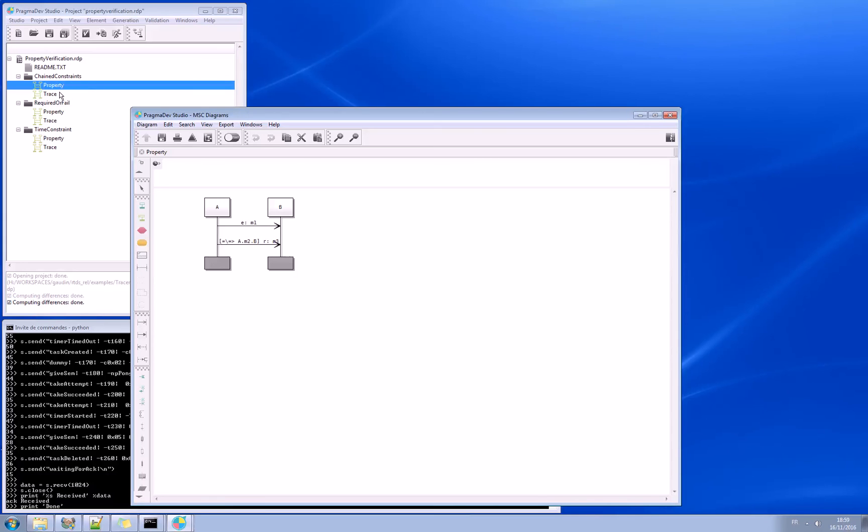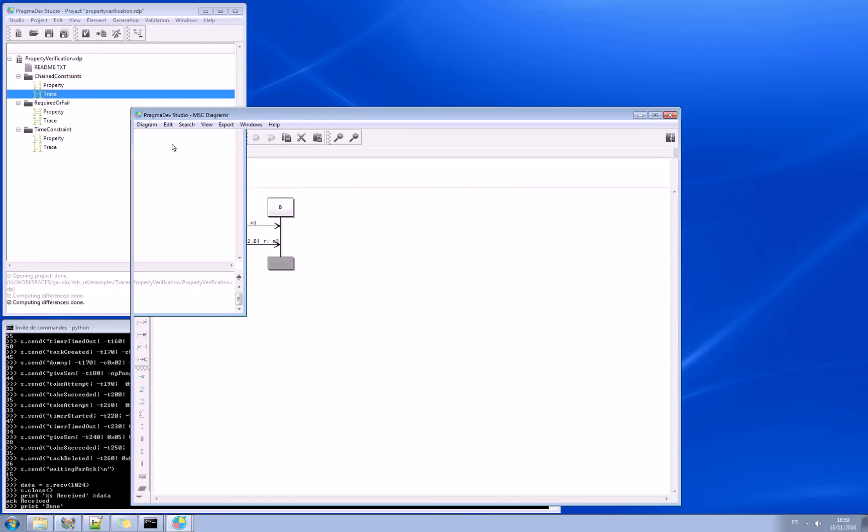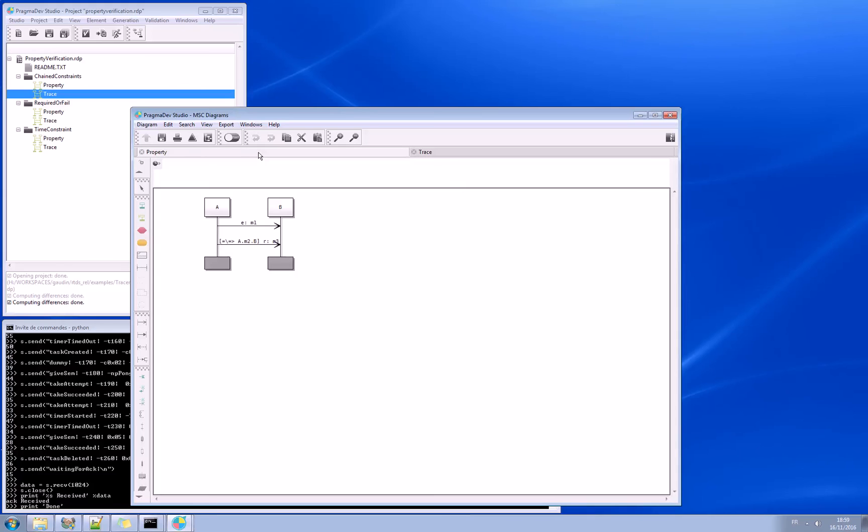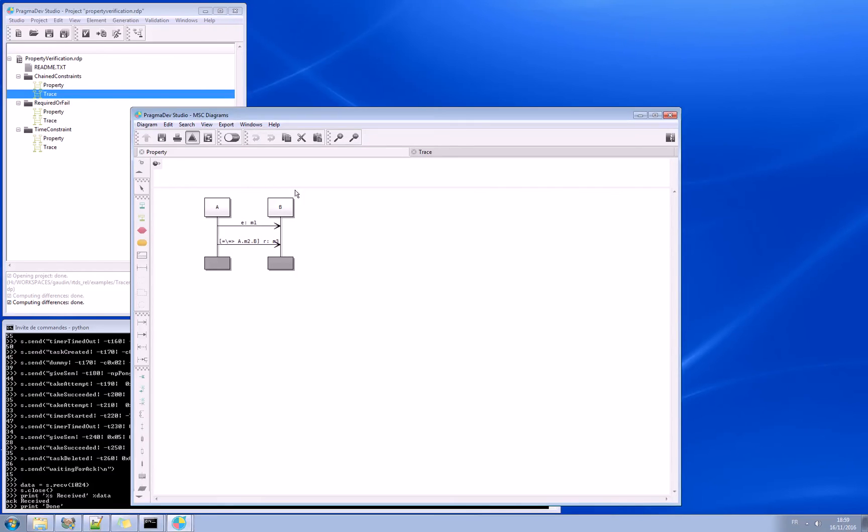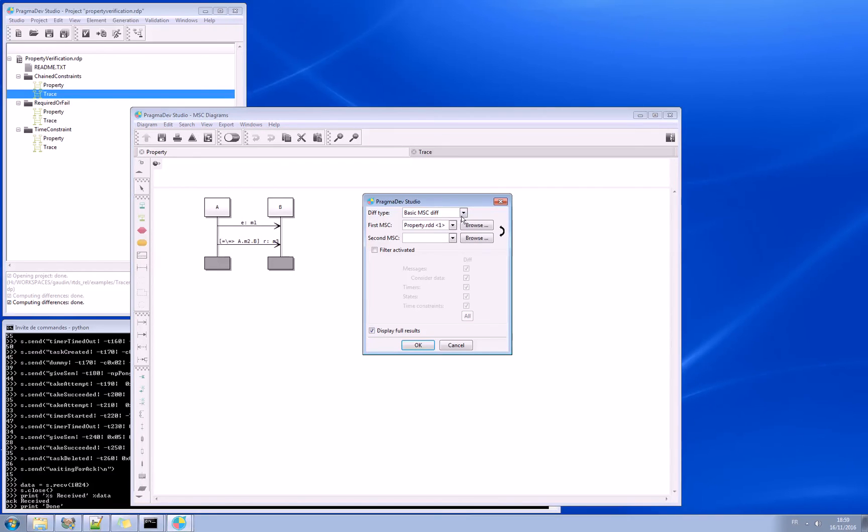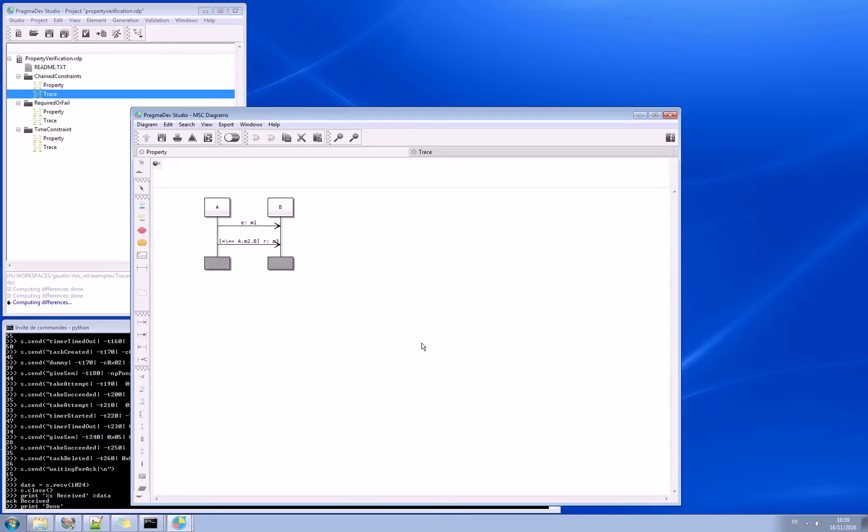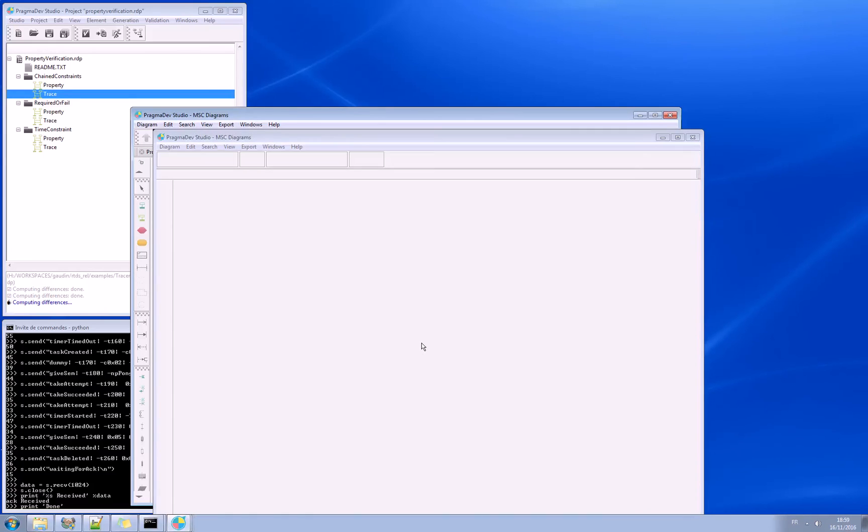So let's have a trace here, that is M1, M2, M3, and M1, M4, M3, and see if that matches this property. So same story, go to property match, select the correct trace, and match.